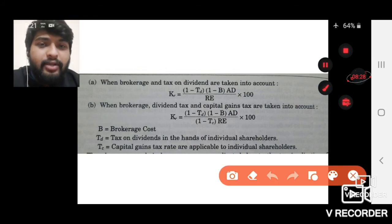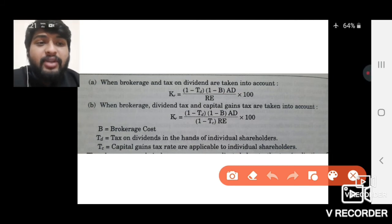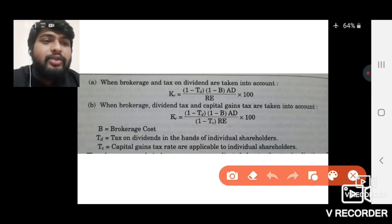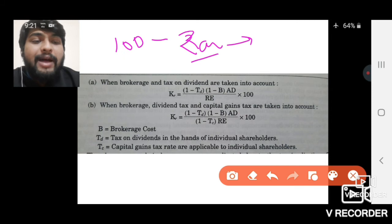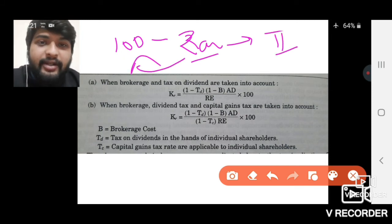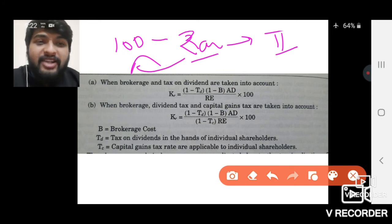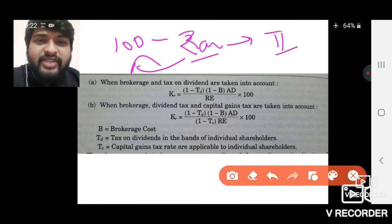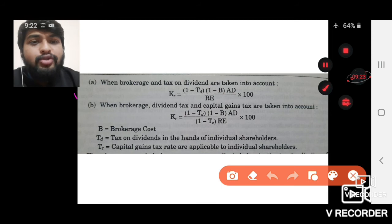If we talk about dividend, there are a few more concepts. To reinvest, the shareholder would have to pay brokerage as well, which reduces his profit. Also, any dividend received by an individual is subject to personal income tax. For example, if company pays Ram 100 rupees as dividend, when Ram files his tax return he has to pay tax on those 100 rupees, so he effectively receives less than 100 rupees.